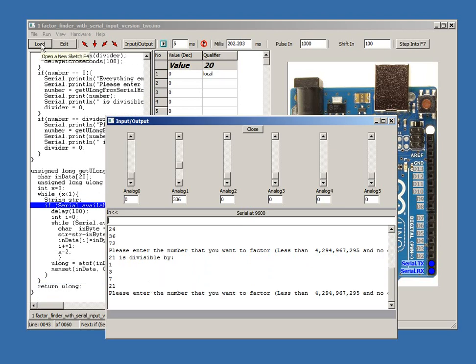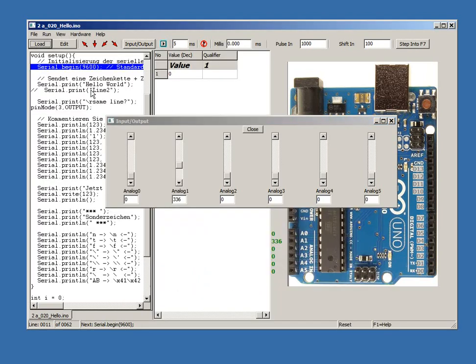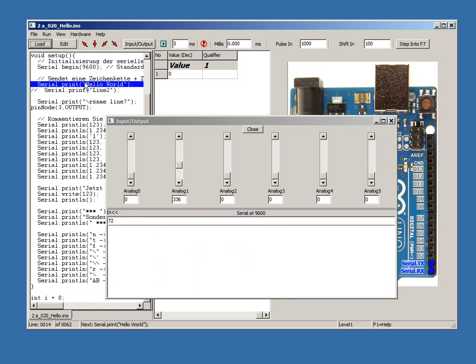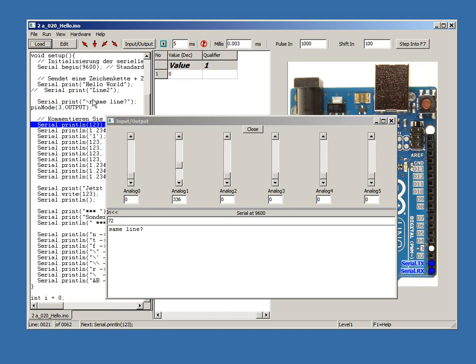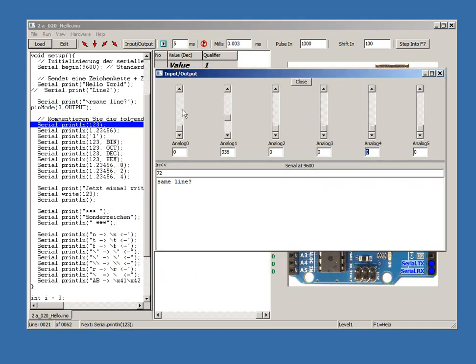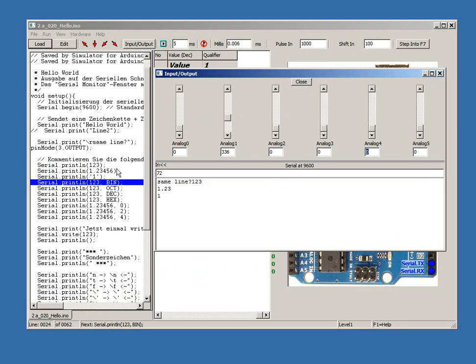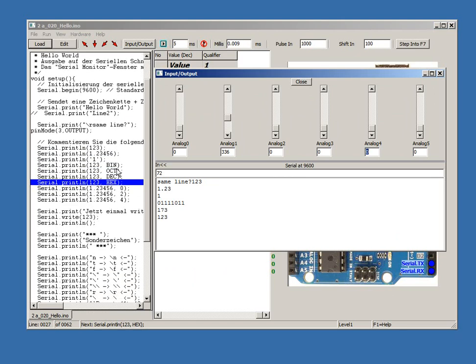The 20 hello sketch demonstrates the powerful error reporting feedback the simulator has. This sketch was sent in with a note that some floating point numbers were not being printed out correctly, and the serial output was not handling special characters well.